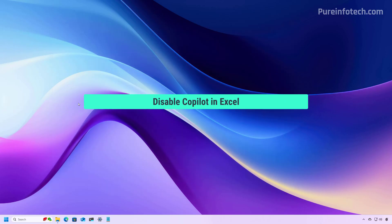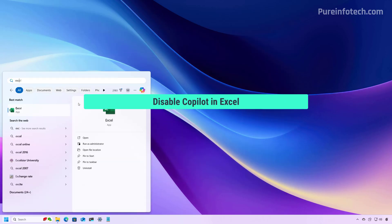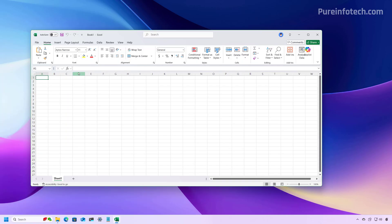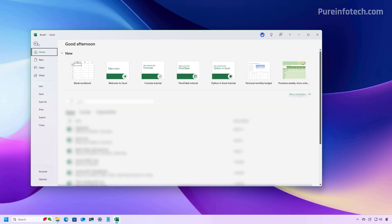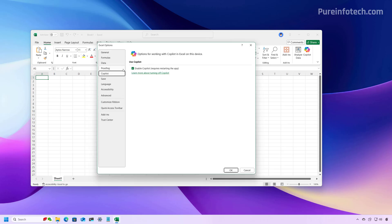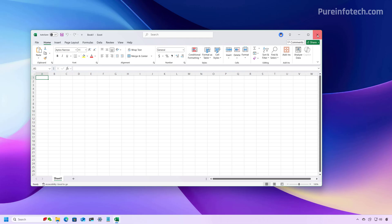Now to disable Copilot in Excel, just open the app. I'm going to open a blank spreadsheet and then go to File and then open Options. From here, go to Copilot, clear the Enable Copilot option, click OK and restart the app. As you can see, you have to turn off Copilot on each application where you don't want to use the feature.